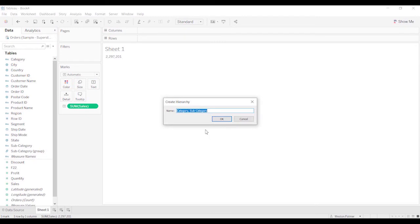And it's going to say, hey, we're going to create a hierarchy. And I'm just going to rename this. This is kind of like what they did with group. I'm just going to rename this category groups and click OK.